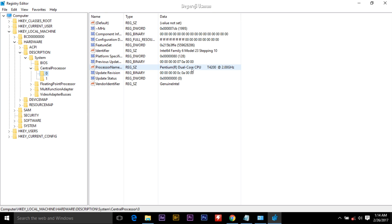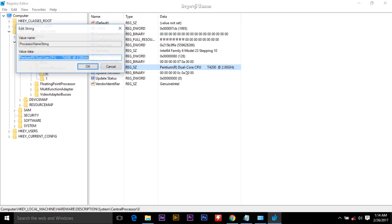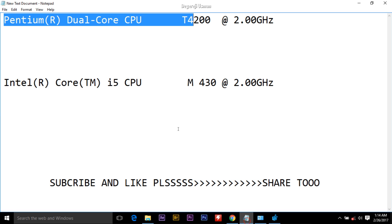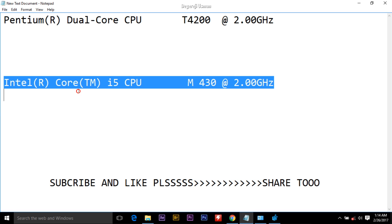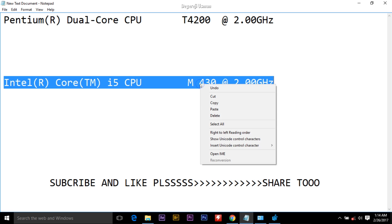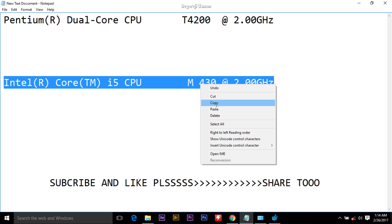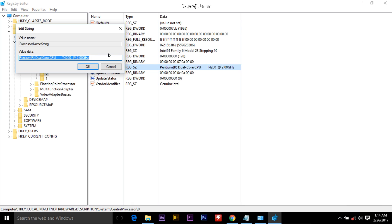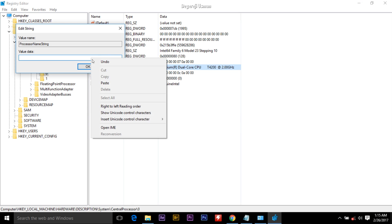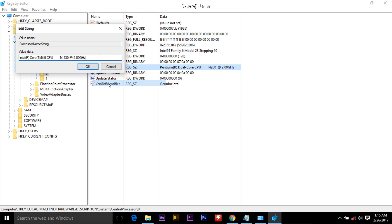Click on ProcessorNameString, then right click and click modify. Here you'll type in whatever you want the name of your processor to display in the system properties. As I said earlier, I'll want it to display Intel R Core i5 CPU, so I'll just copy and paste it.